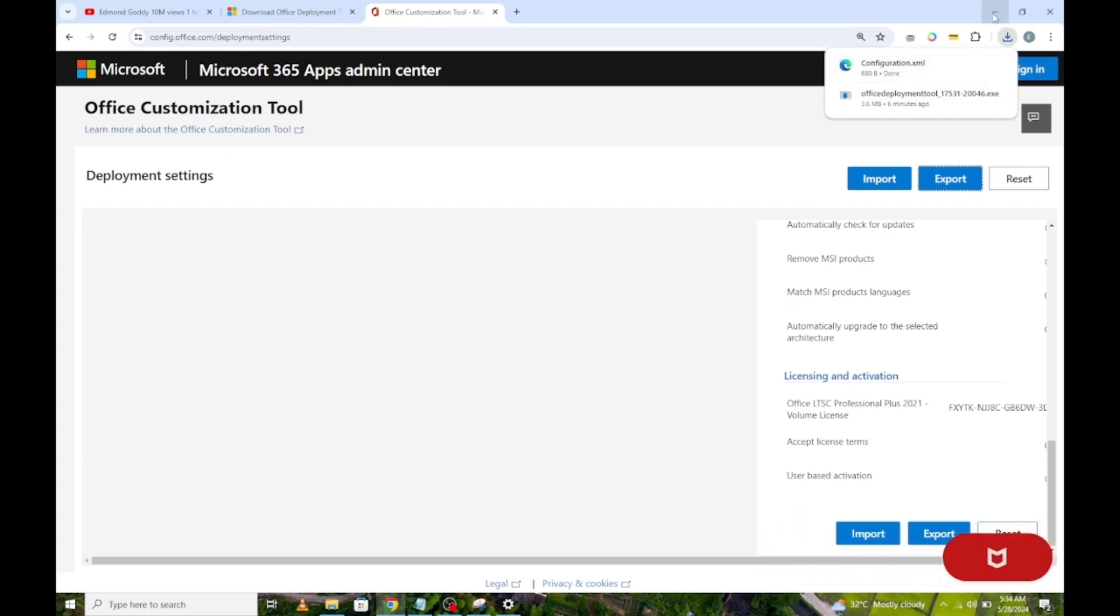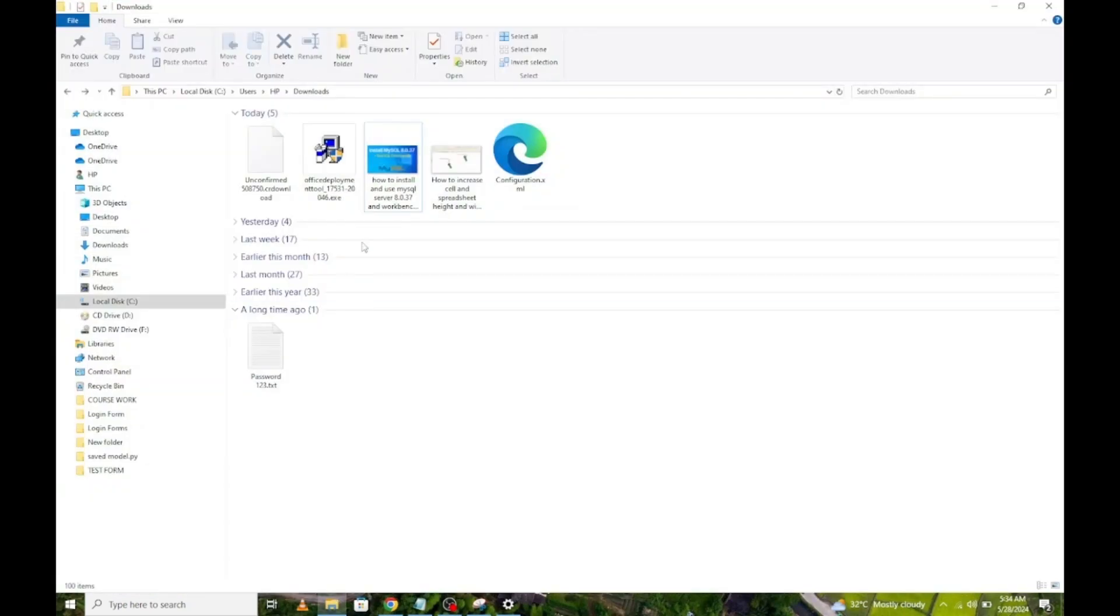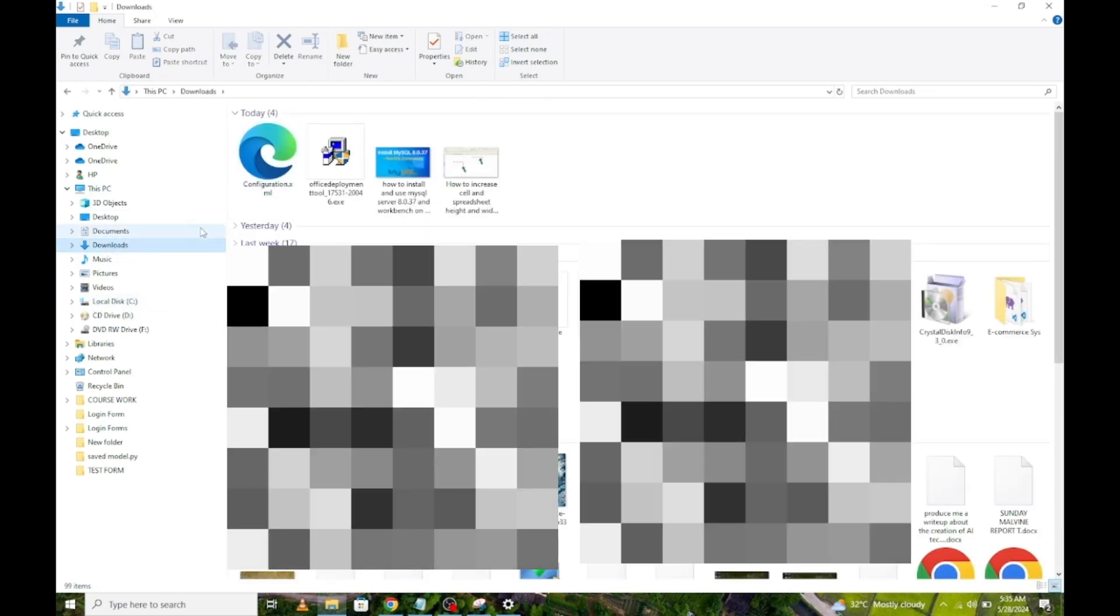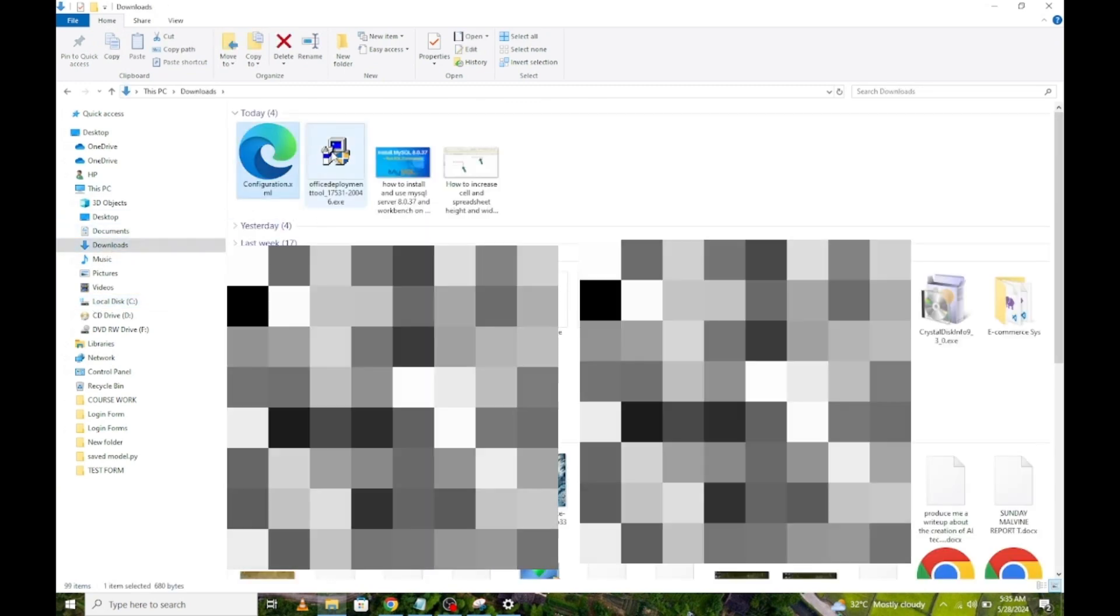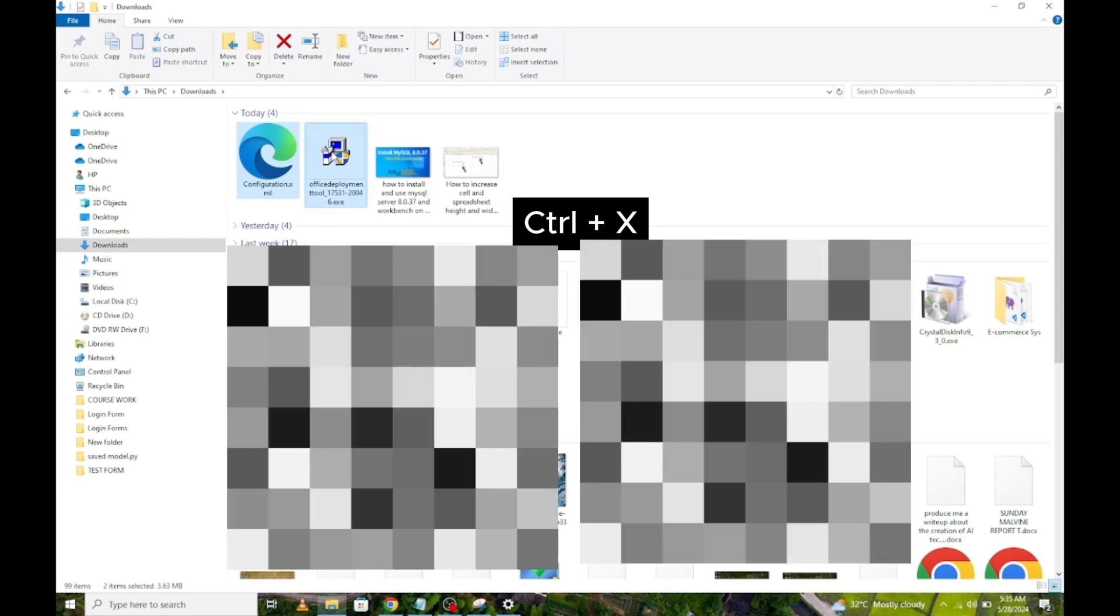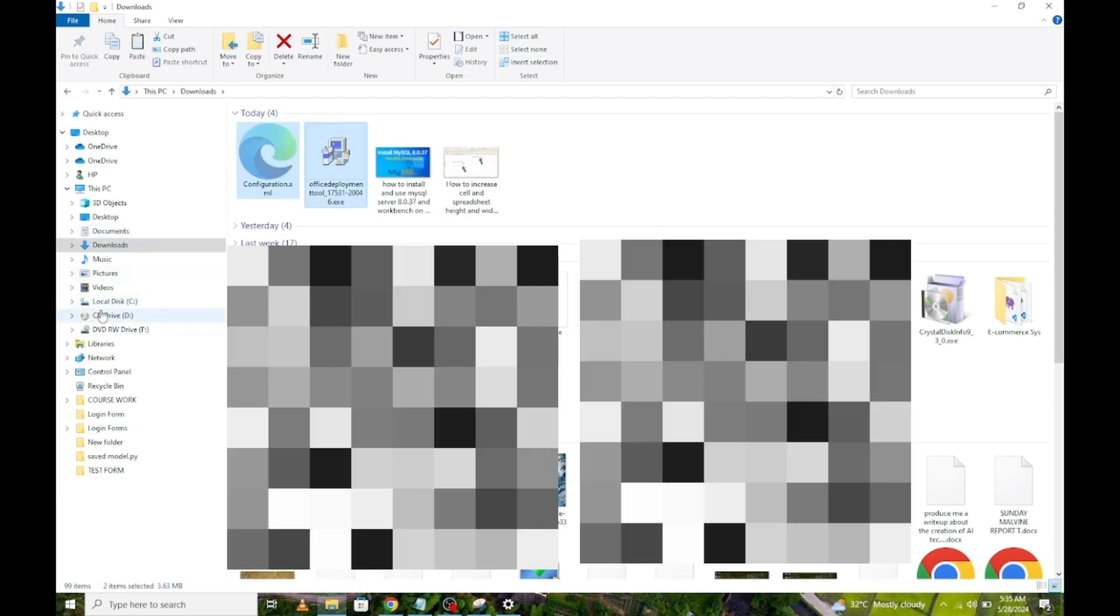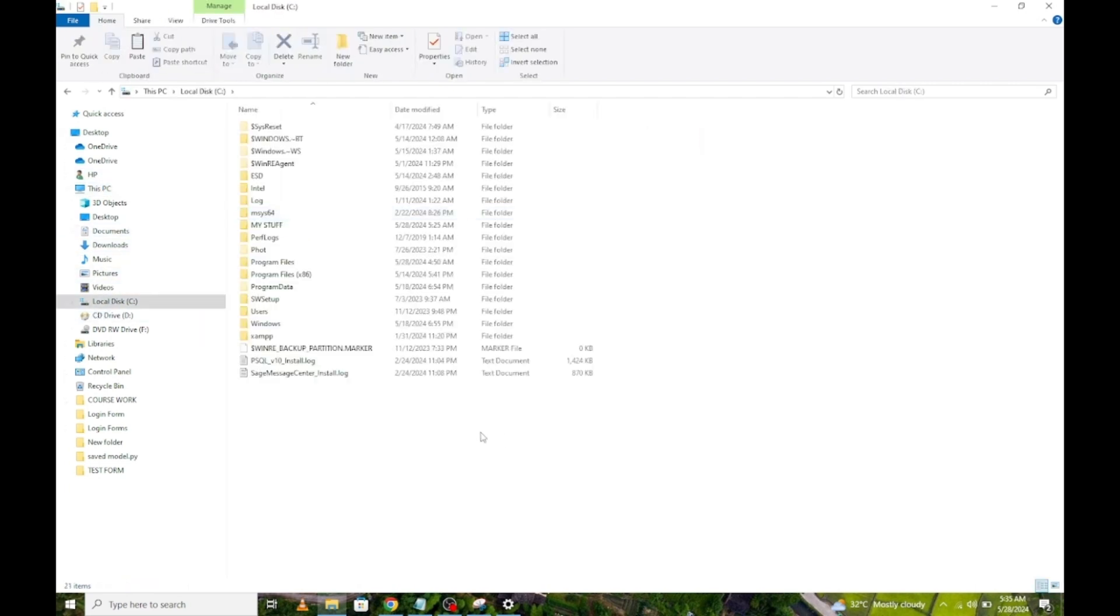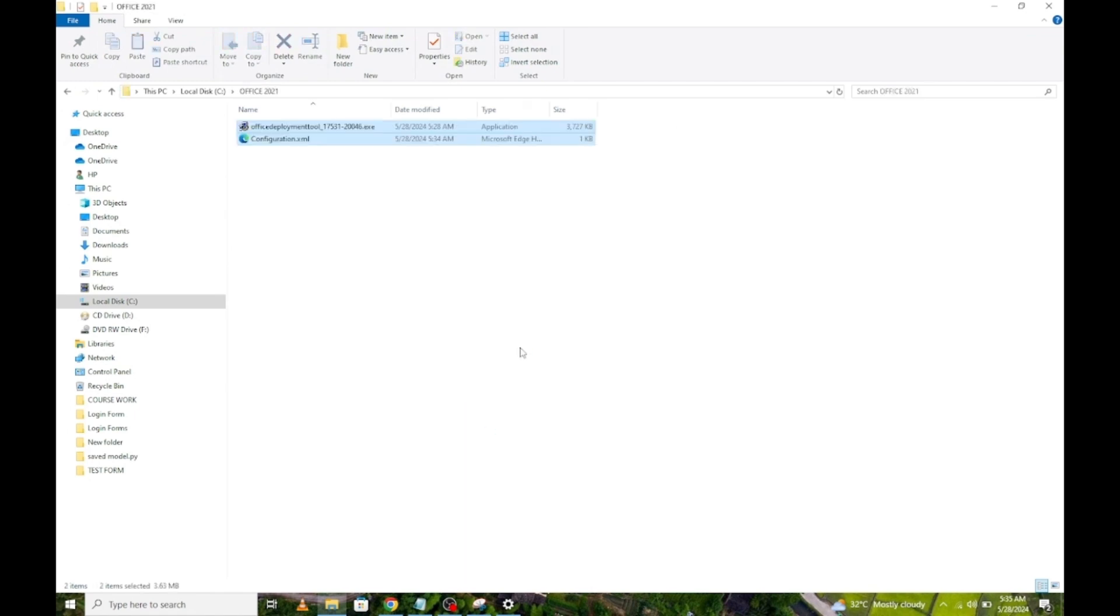Now locate the downloaded files in your download directory. I will select them and press Ctrl X keyboard shortcut to cut. Next, go to drive C and create a new folder and name it Office 2021. Enter the folder and press Ctrl V to paste the files you copied earlier.